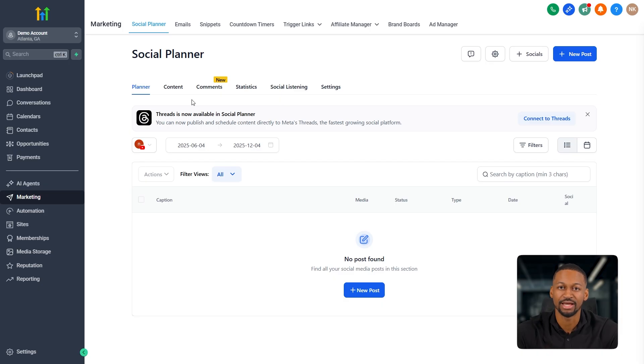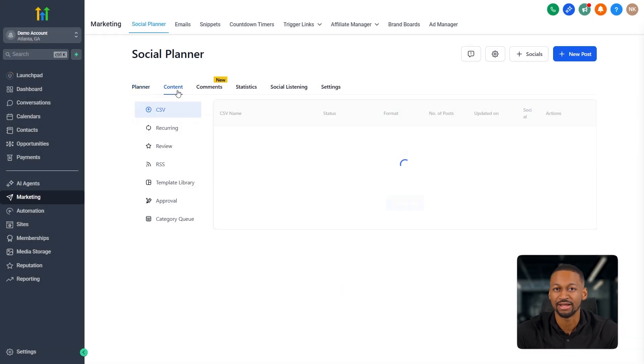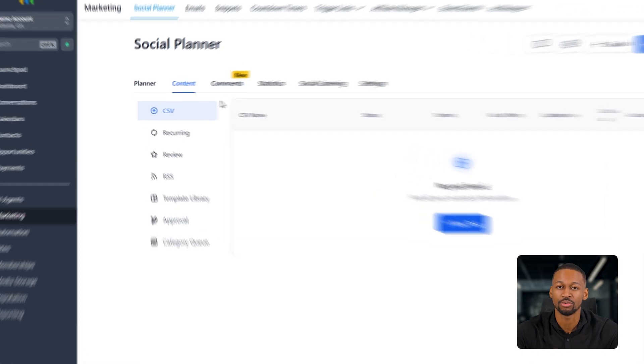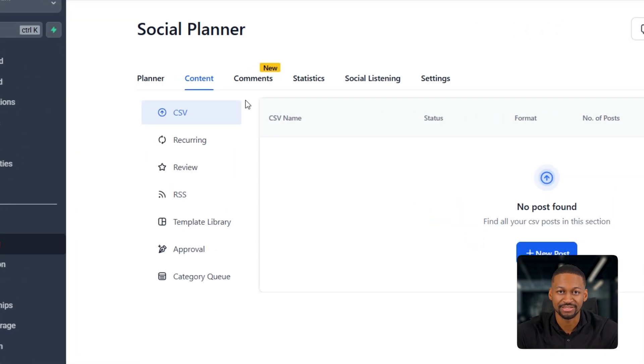So at the top, you've got the content section. This is where everything you've added shows up. All you've imported through your CSV, your recurring posts, reviews, RSS posts, templates, anything that's waiting for approval, and even your category queue.